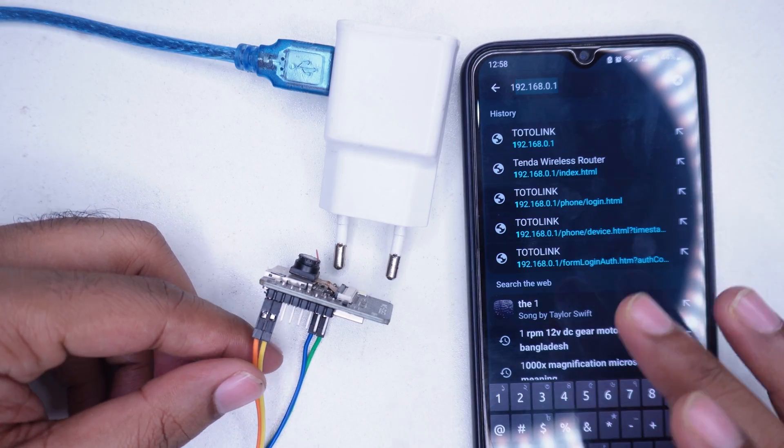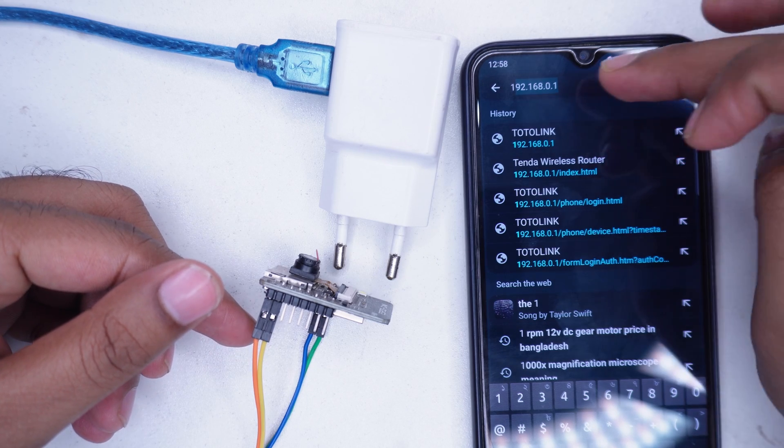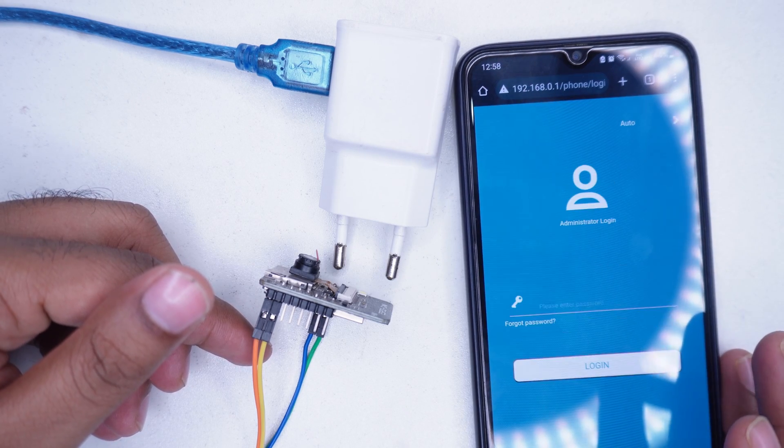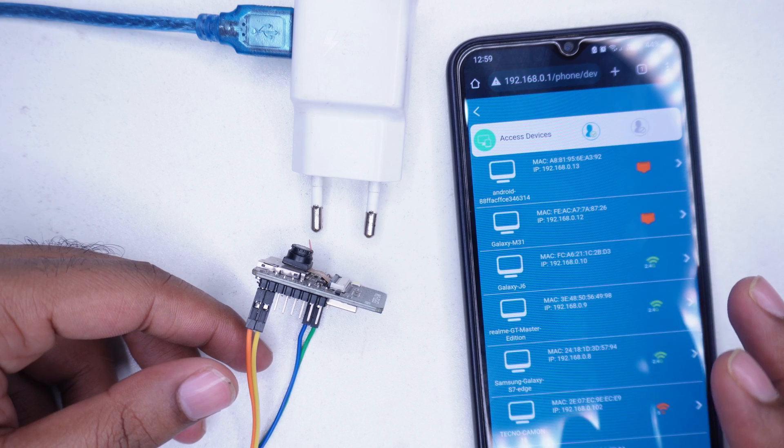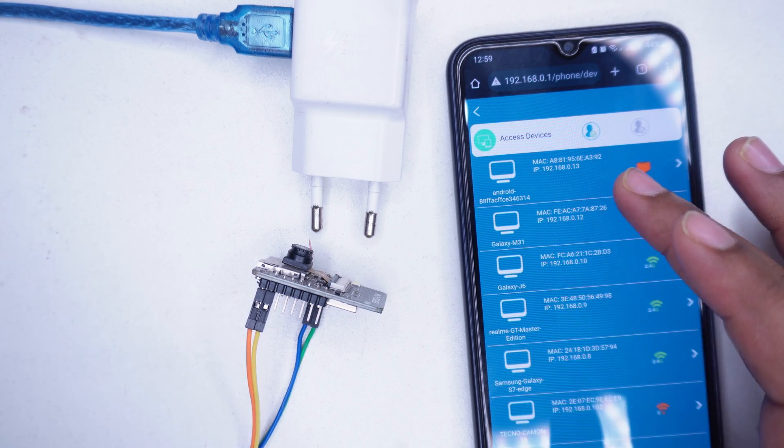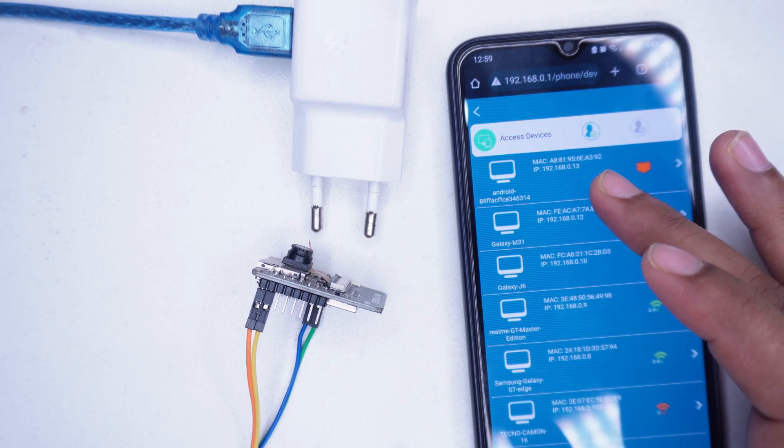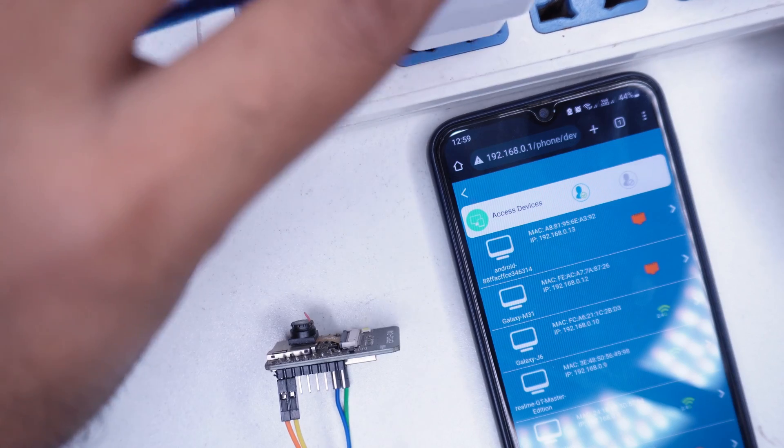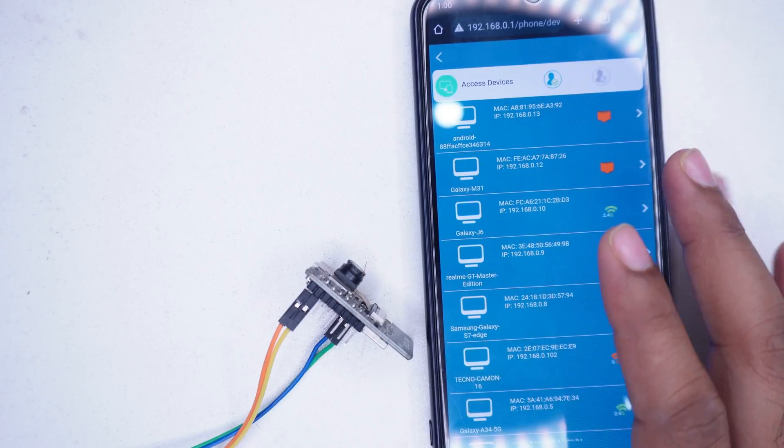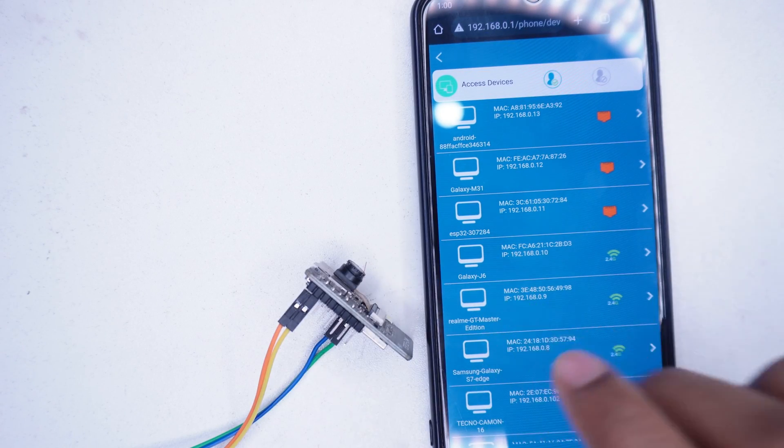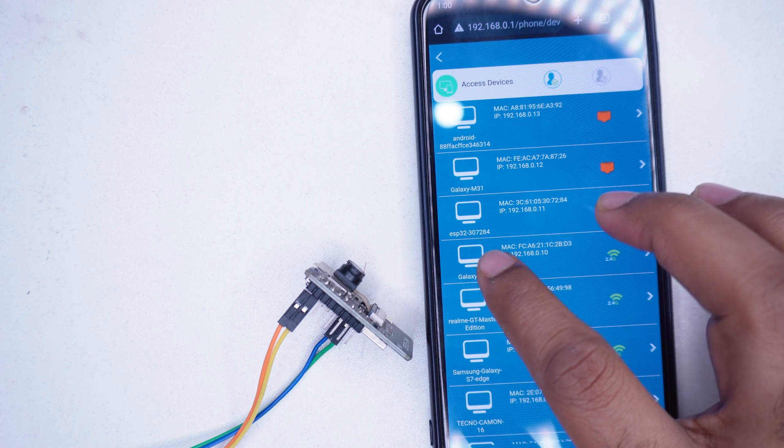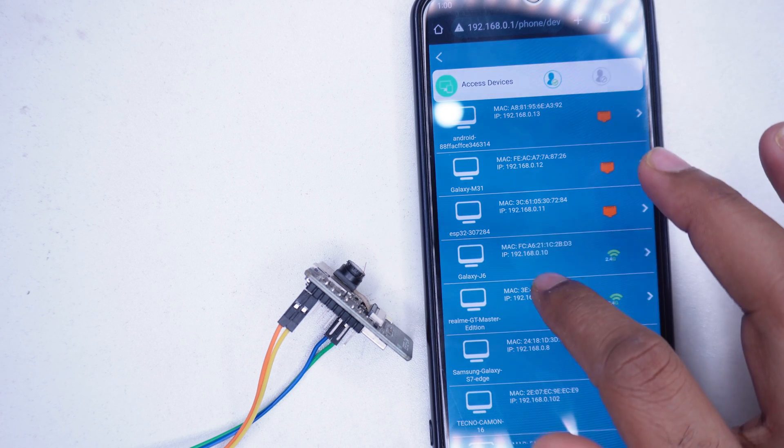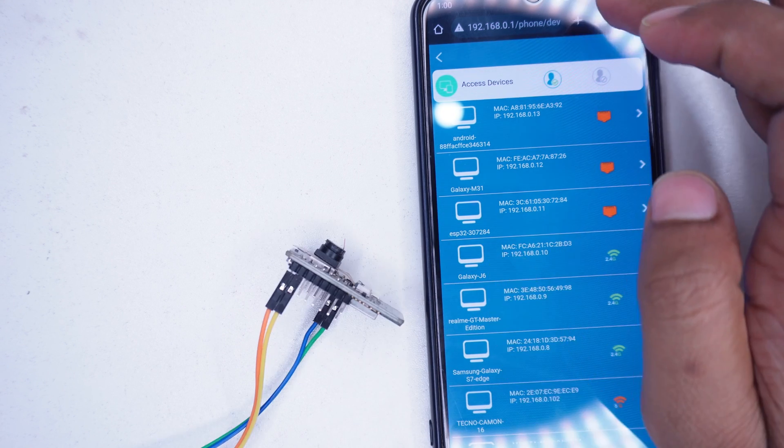Before powering the charger, open your router's control panel. In the Wi-Fi device list, we don't see any device named ESP32 yet. Now plug in the mobile charger to provide power. Within a few seconds, we should see a new device named ESP32 in the router's Wi-Fi device list.